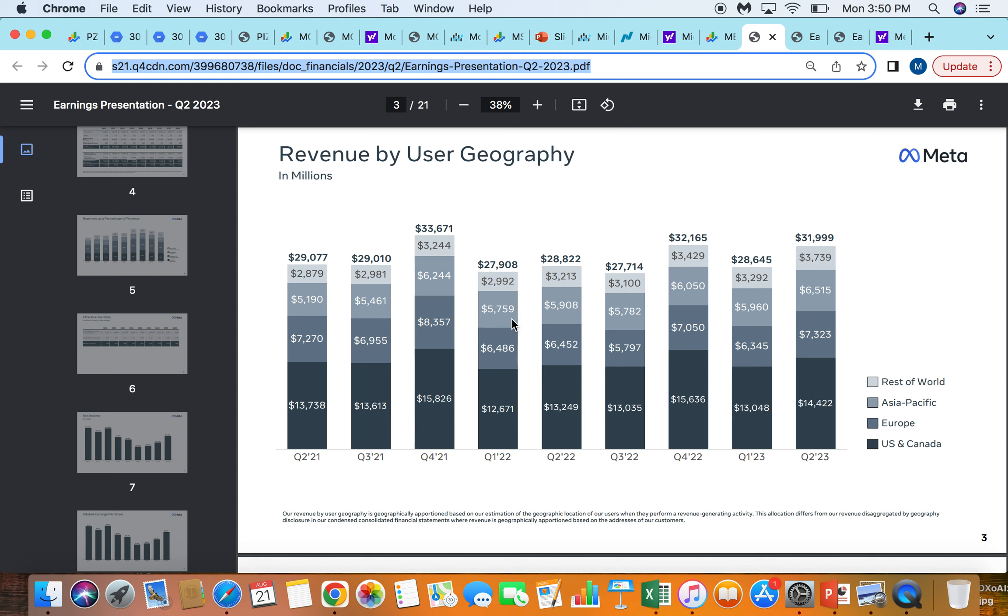They have tons of revenue coming in, you can see really well diversified to US and Canada at the bottom, then Europe, then Asia Pacific and then rest of world. So they have just as much revenue for the most part coming from Europe and Asia Pacific as they do North America.